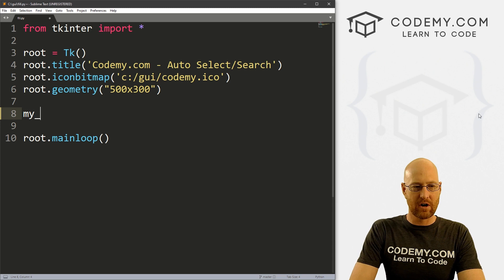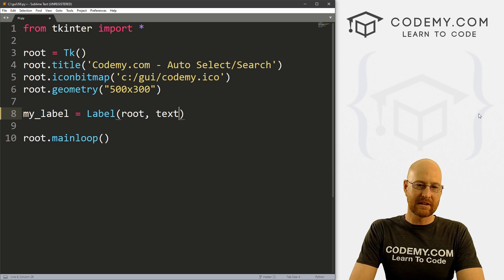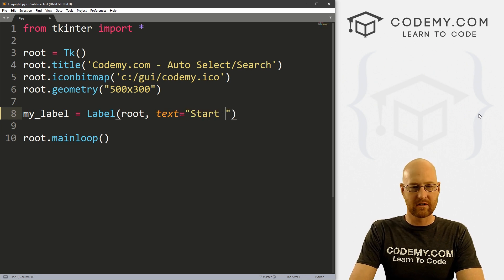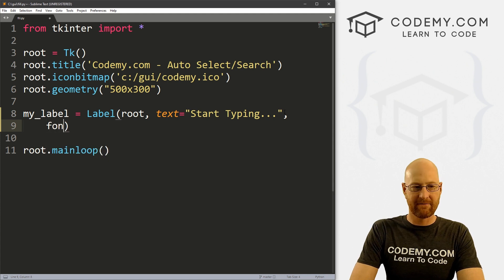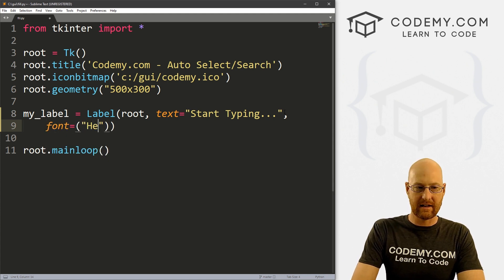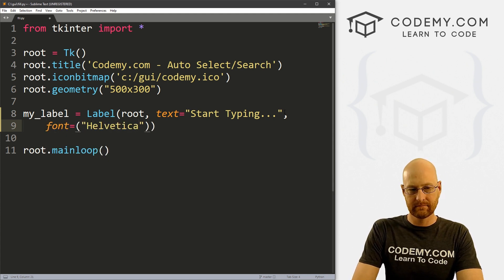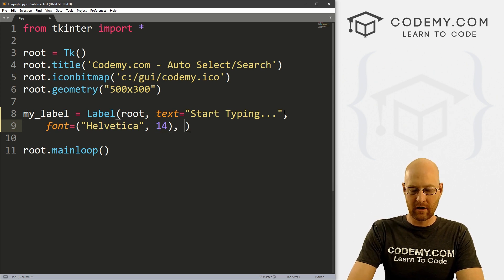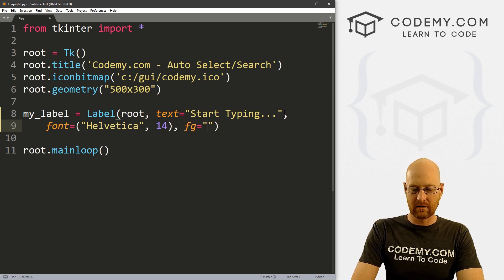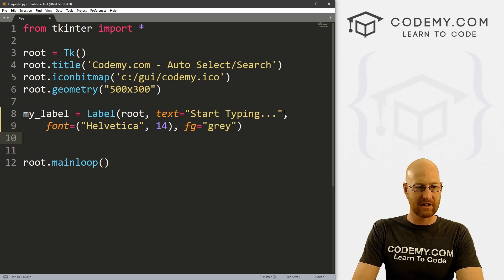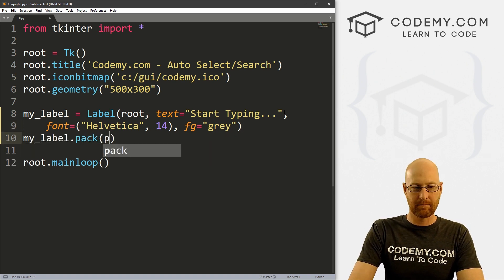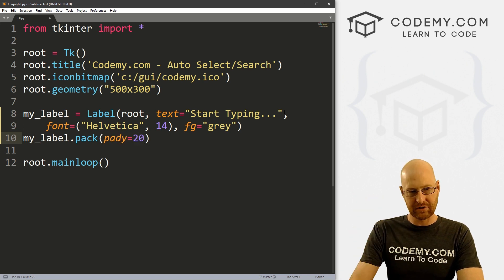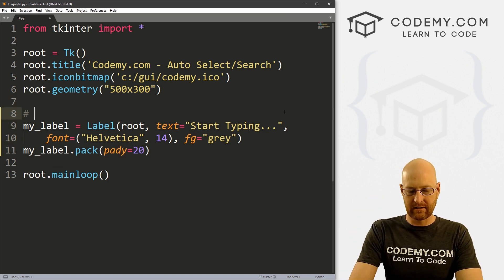Let's start out by creating a very quick label. I'm going to call this my_label and this is going to be a Label. We want to put it in root and we want the text to equal 'start typing' or something. Let's give this a font of Helvetica and make it size 14, just to make it a little bit bigger. And let's give this a foreground color of gray, just to change the color a bit.